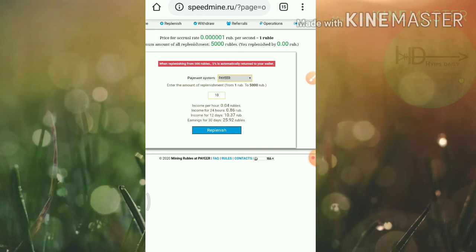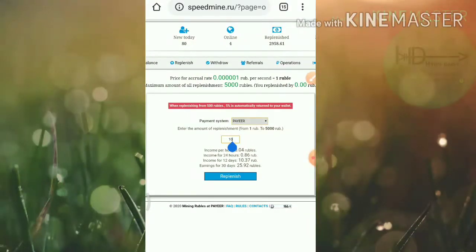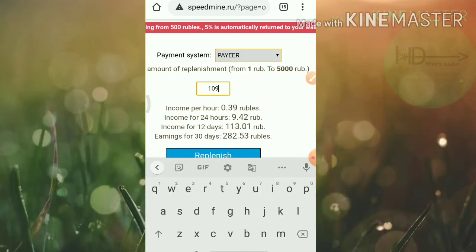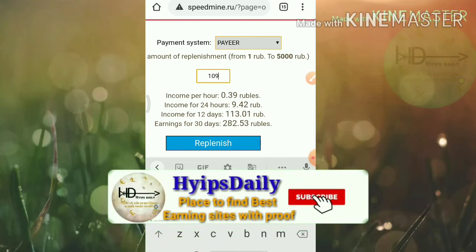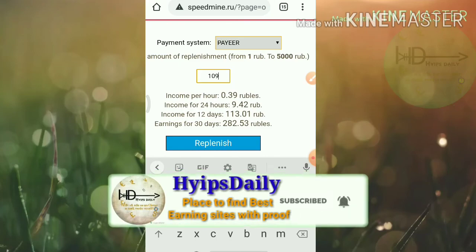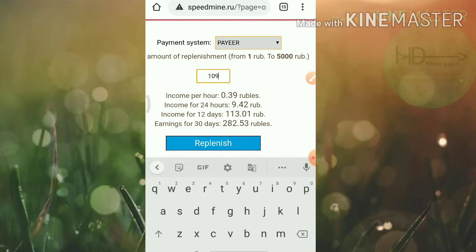Now I'll just try to show you, if I try to invest 100 rubles here, if I try to invest 100 rubles then I will receive nearly 0.39 rubles every hour. And for every 24 hours I will receive 9.42 rubles.